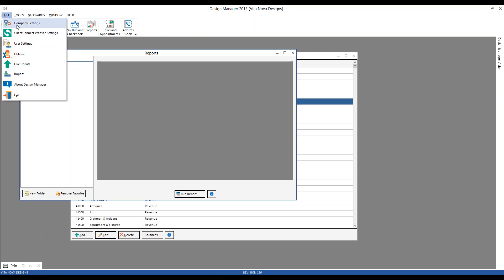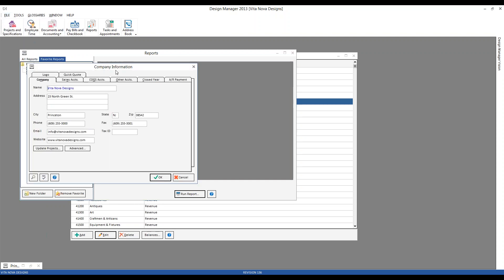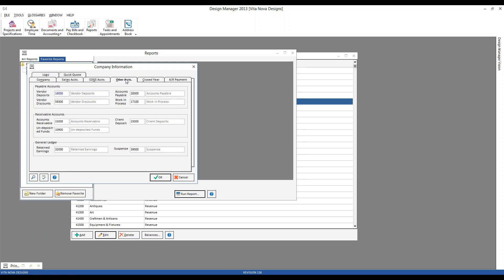That's done under File, Company Settings. On the Company Information window, we have our Other Accounts tab, where we have very specialized accounts in Design Manager that have very specific uses. You can see within our payable accounts, we have our work in process account. If you wanted to customize your chart of accounts, you could change that number to something more appropriate or in line with your current accounting nomenclature. But I always recommend: don't change that after utilizing Design Manager for any period of time. If you need to do so, please contact our technical support staff at support@designmanager.com.